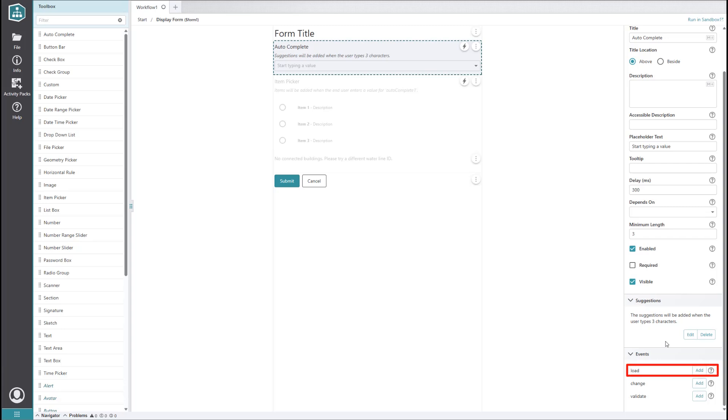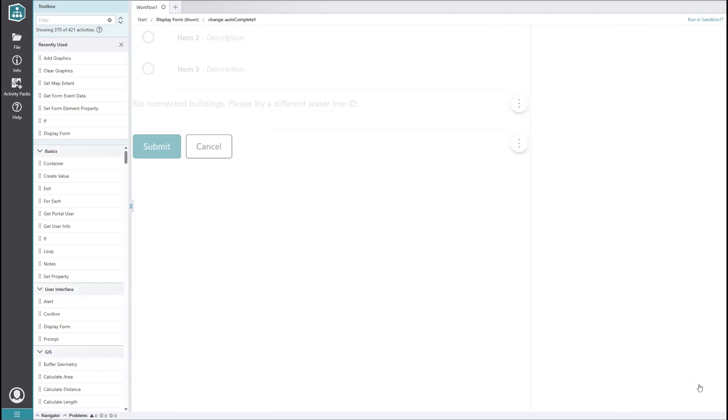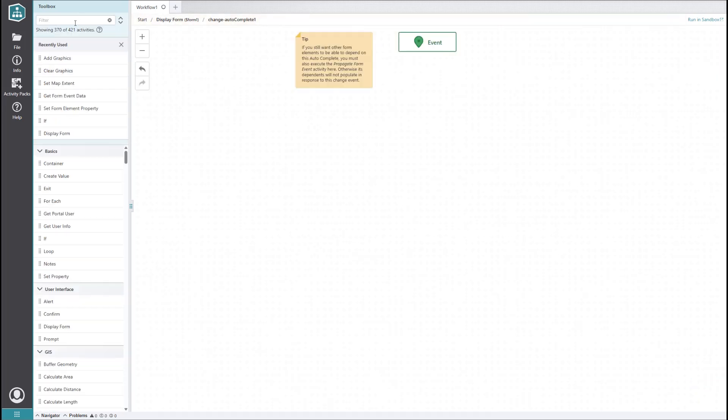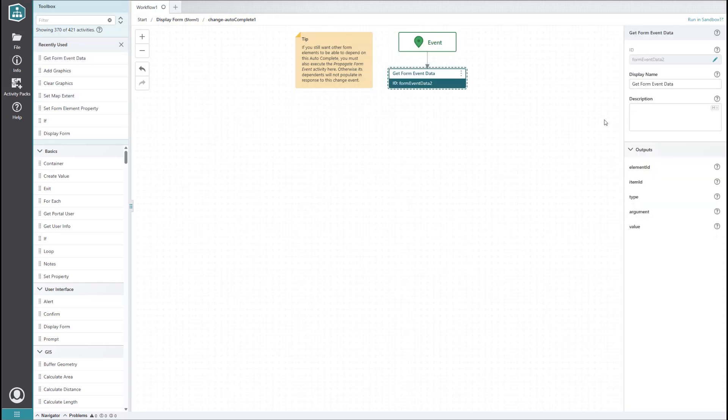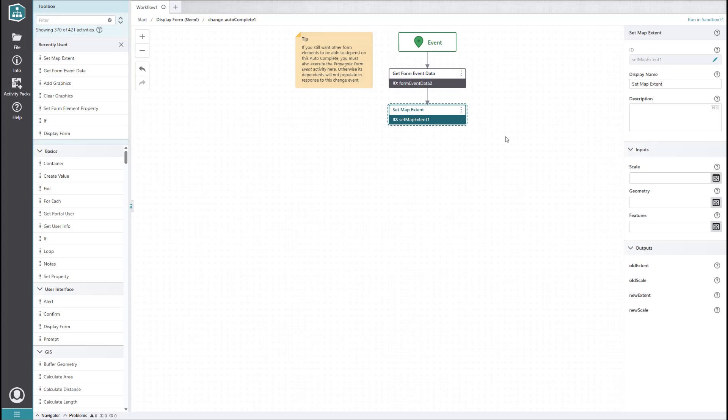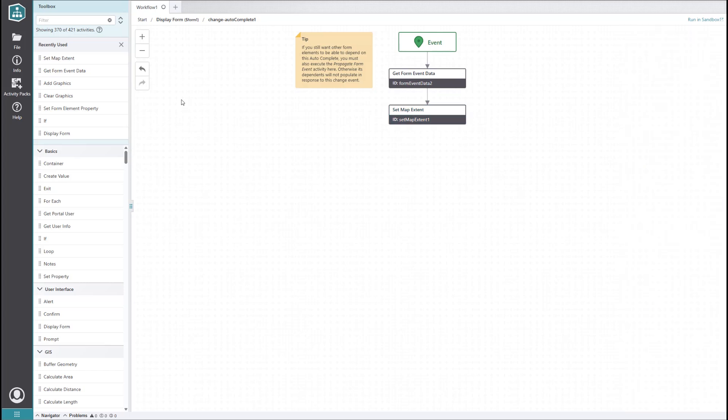Events allow you to configure subworkflows that run at specific times. For example, load events will trigger when the form loads, change events will trigger when the value of the element is changed, and so on. In our event subworkflow, we'll want to add a get form event data activity and the set map extent activity. We'll make the set map extent activity zoom to the current feature in the autocomplete element, which can be obtained from the value of the get form event data activity.